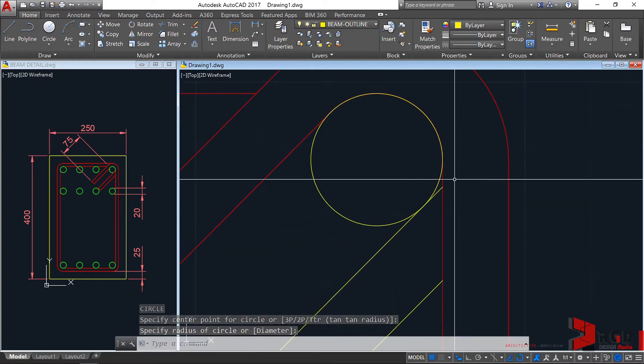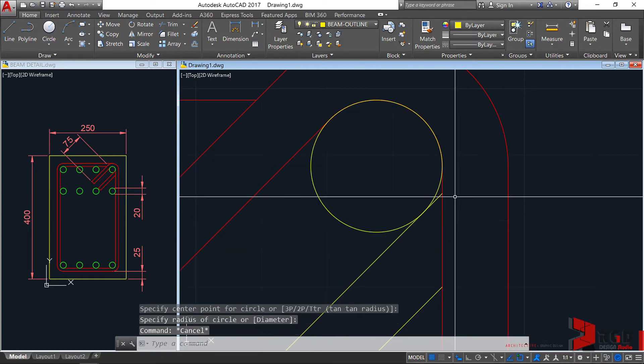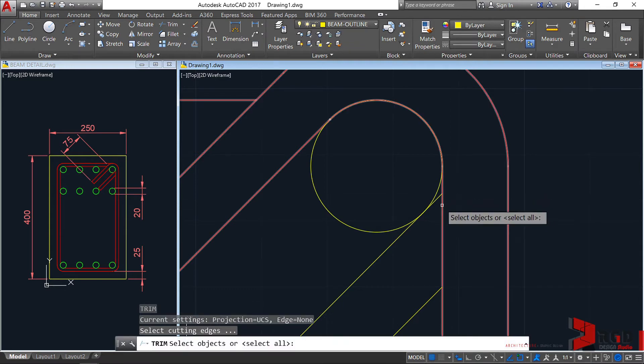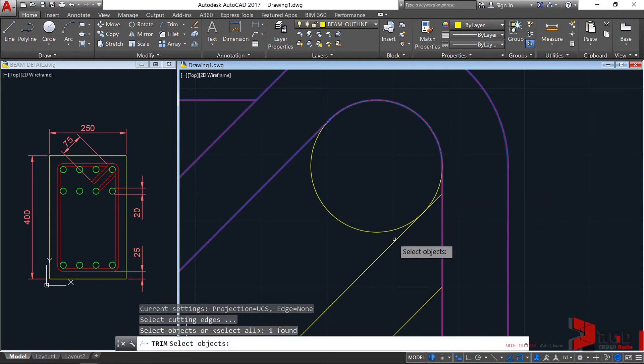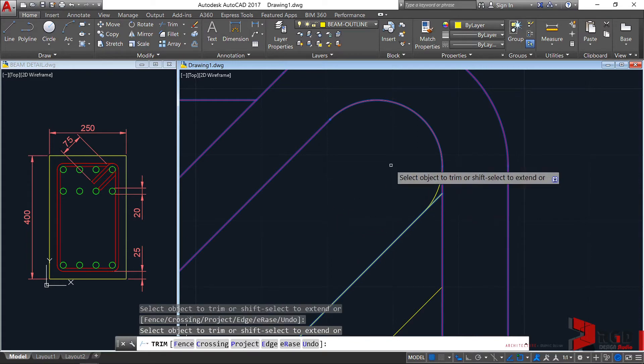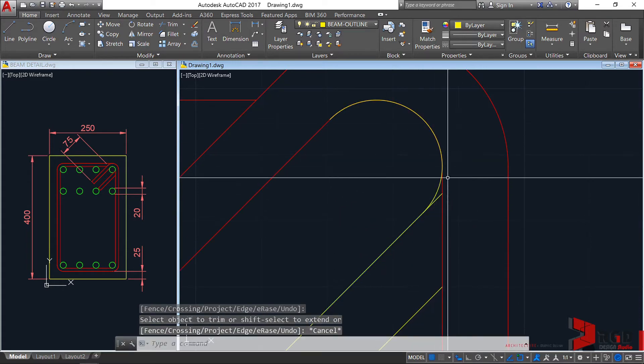Let's trim. TR. Select this boundary and this boundary, enter. Delete this circle. Again, there's still a circle there.